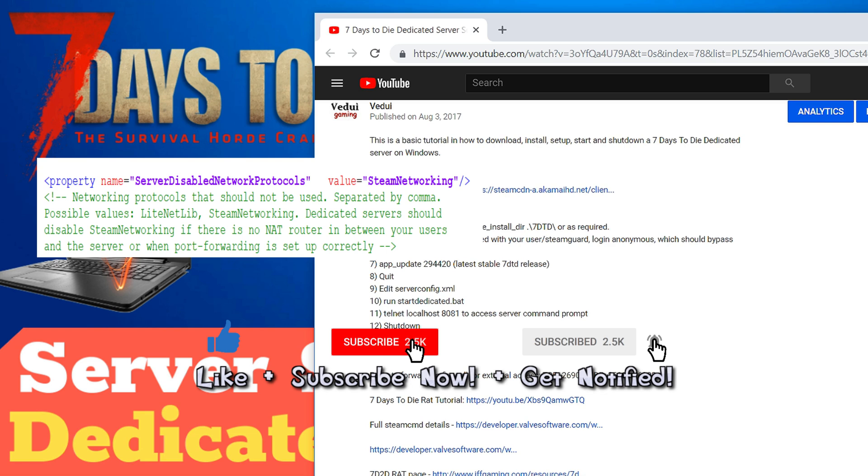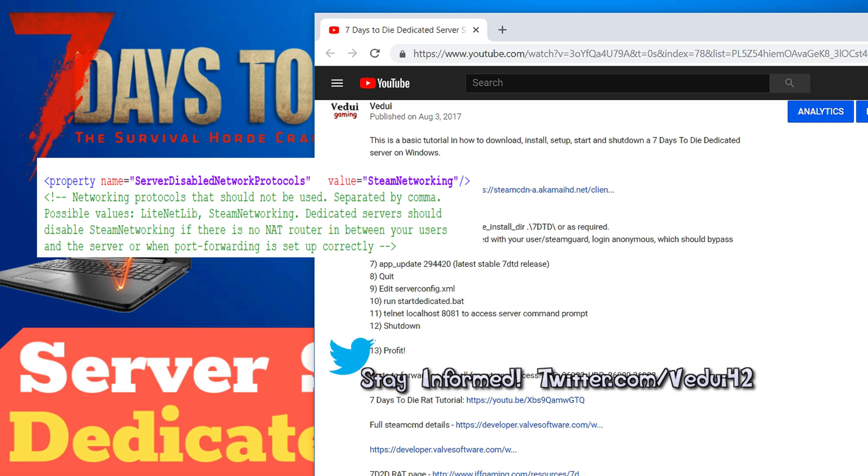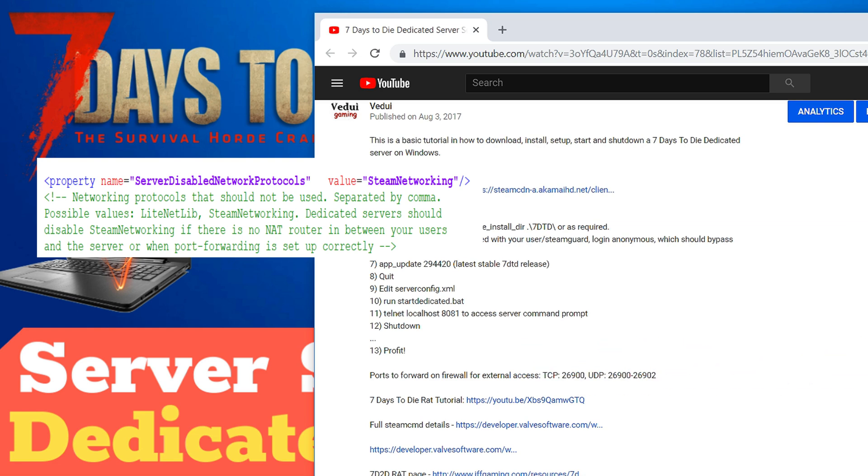some people were reporting that they were having problems connecting from the outside of their network to their dedicated server and in some cases it turned out that they would have to remove the value Steam Networking from the server disabled network protocols before it would work. So this one is supposed to be used when depending on whether you are directly connected to the net where there's port forwarding and stuff like that but it seemed like in some cases it had to be cleared so the value would basically be blank. So if you are having issues where you can connect from the server but you cannot connect from outside then maybe this is something you should try out but enjoy it, hope you enjoy this short little tutorial and I'll see you next time.